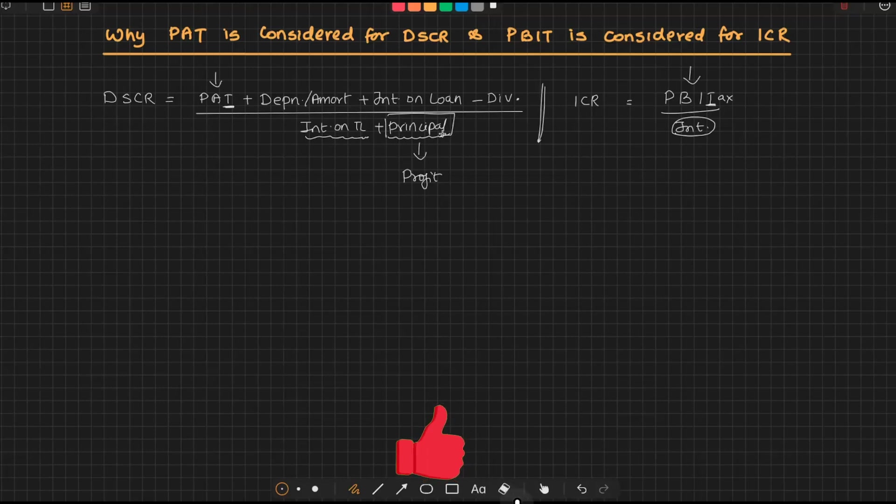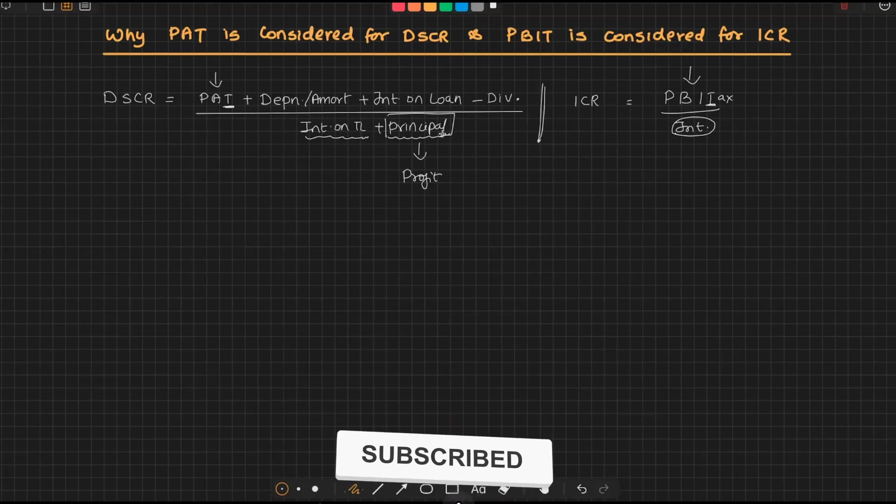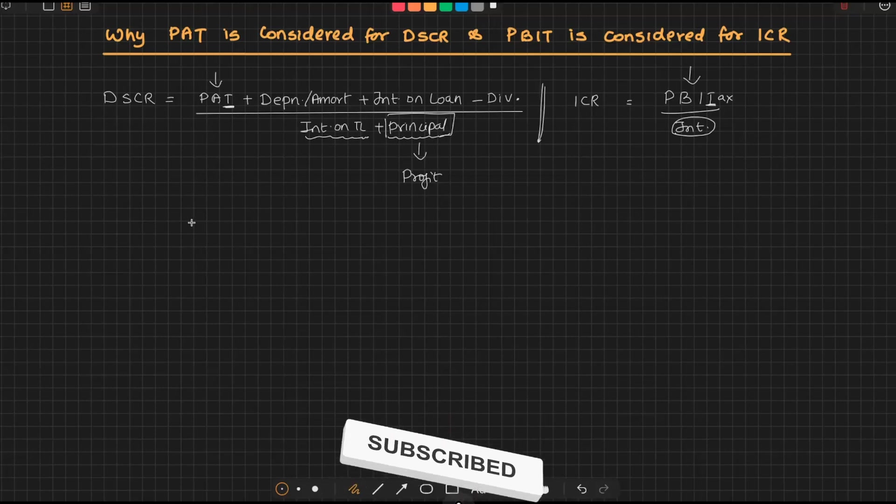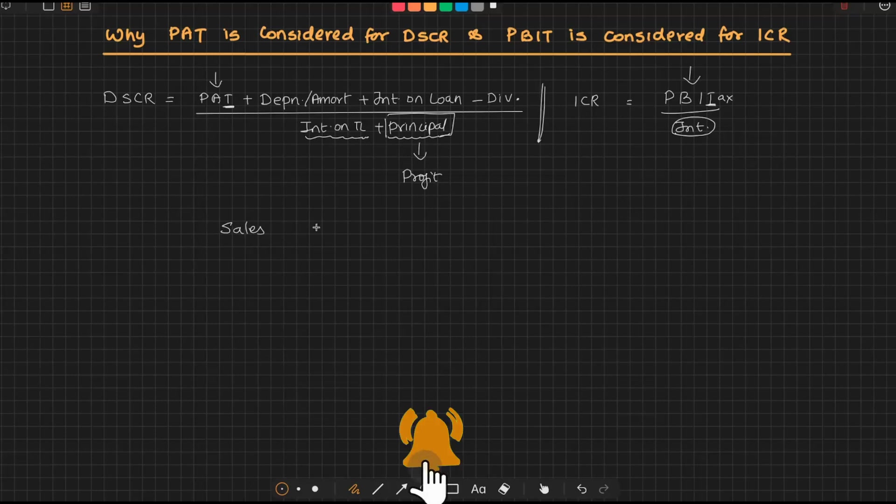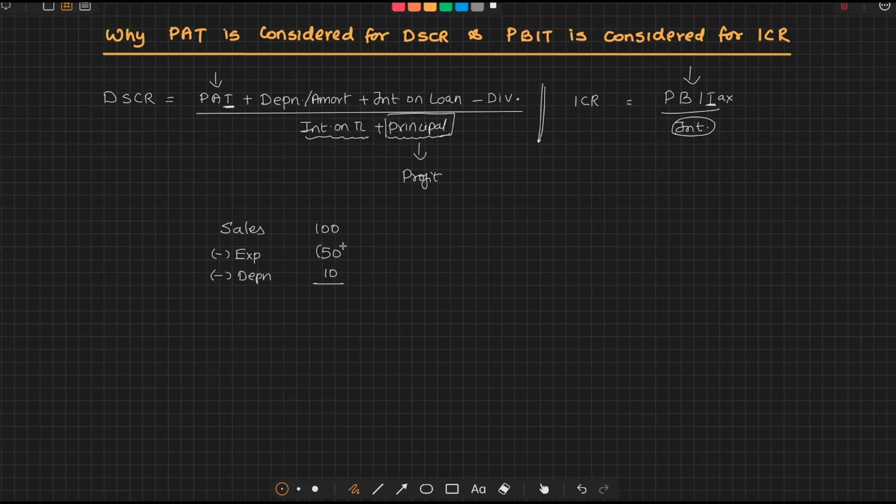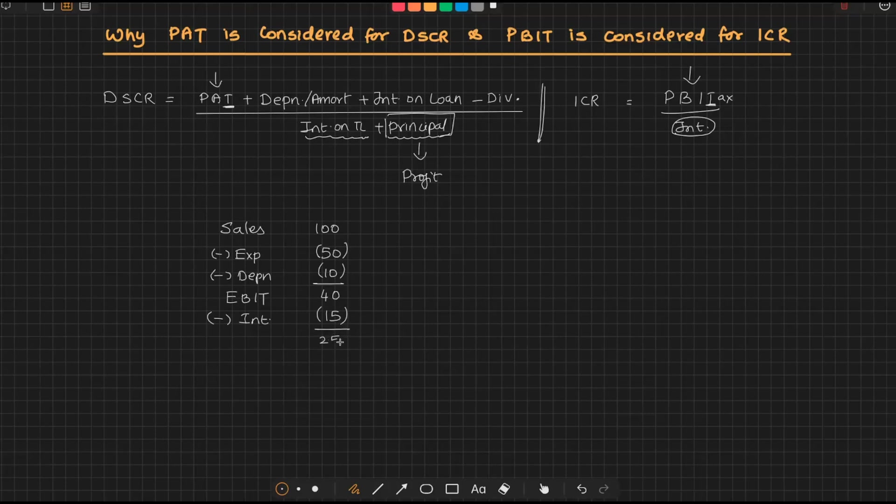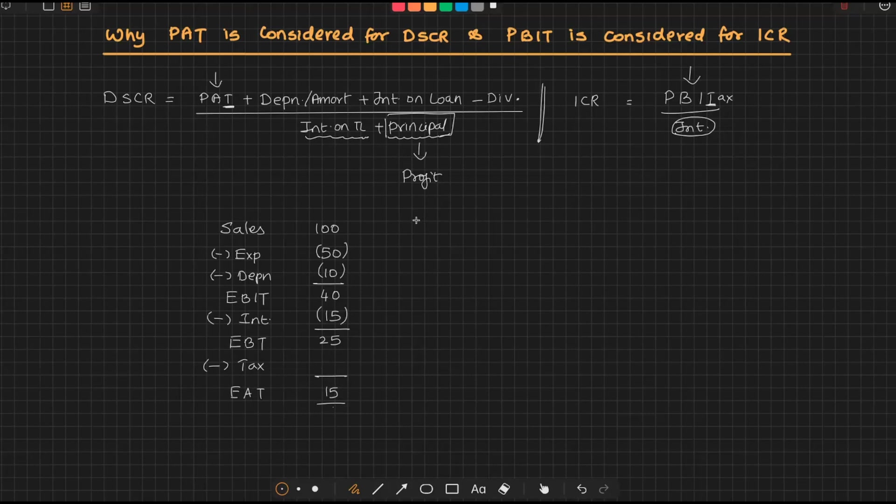Let me give you a number. Let's say my sales is 100, my various expenses is 50, my depreciation is 10. So 100 minus 50 minus 10, 100 minus 60, I get 40. This is the earnings before interest and taxes. From this, let's say I have to pay interest of 15, so 40 minus 15, I have 25. This is earnings before tax. From this, I have to pay tax—let's say tax is 10. It means I get earnings after tax, that is 15.